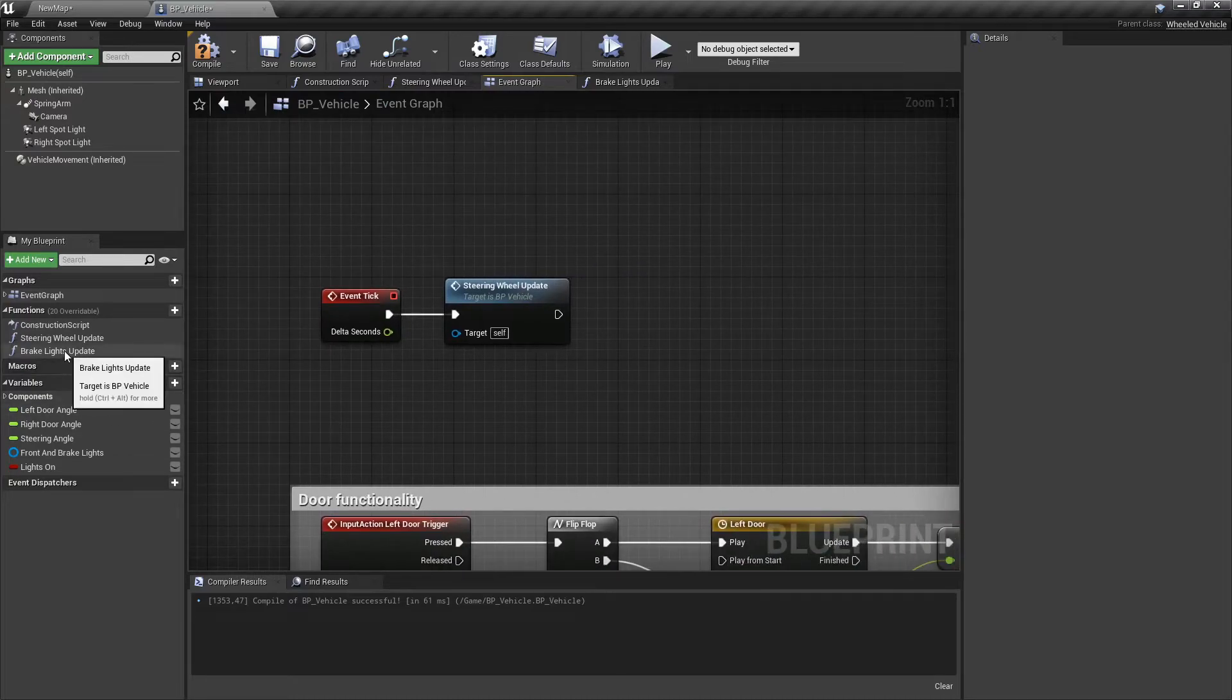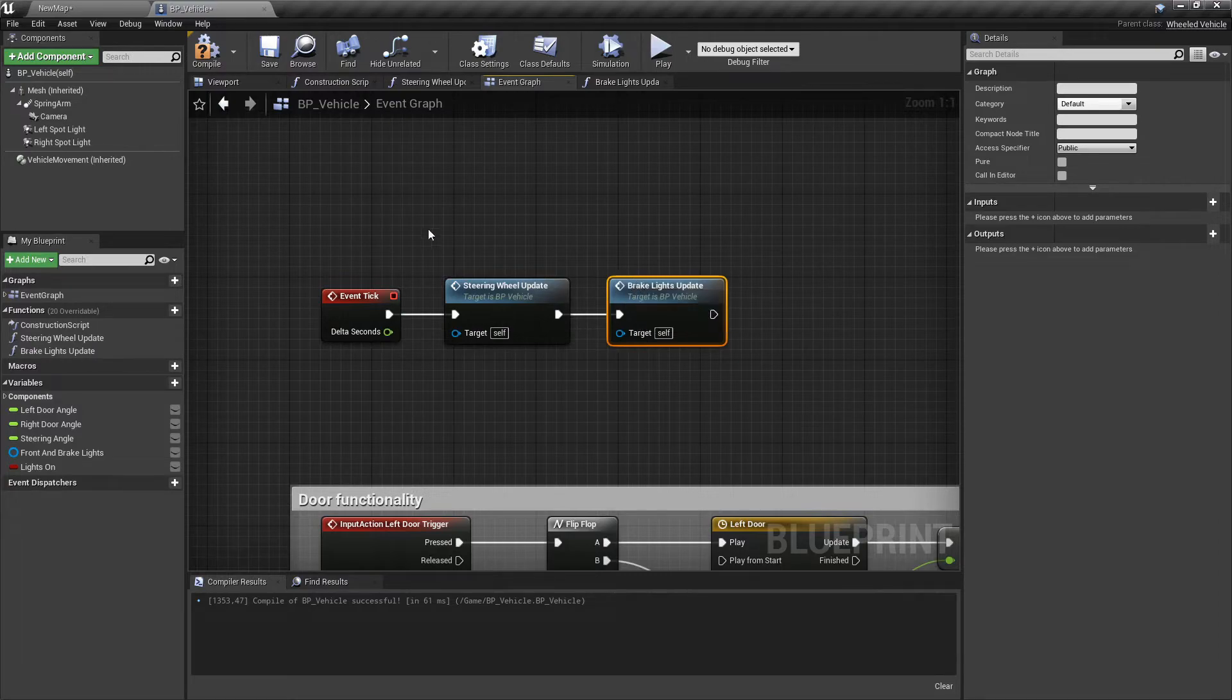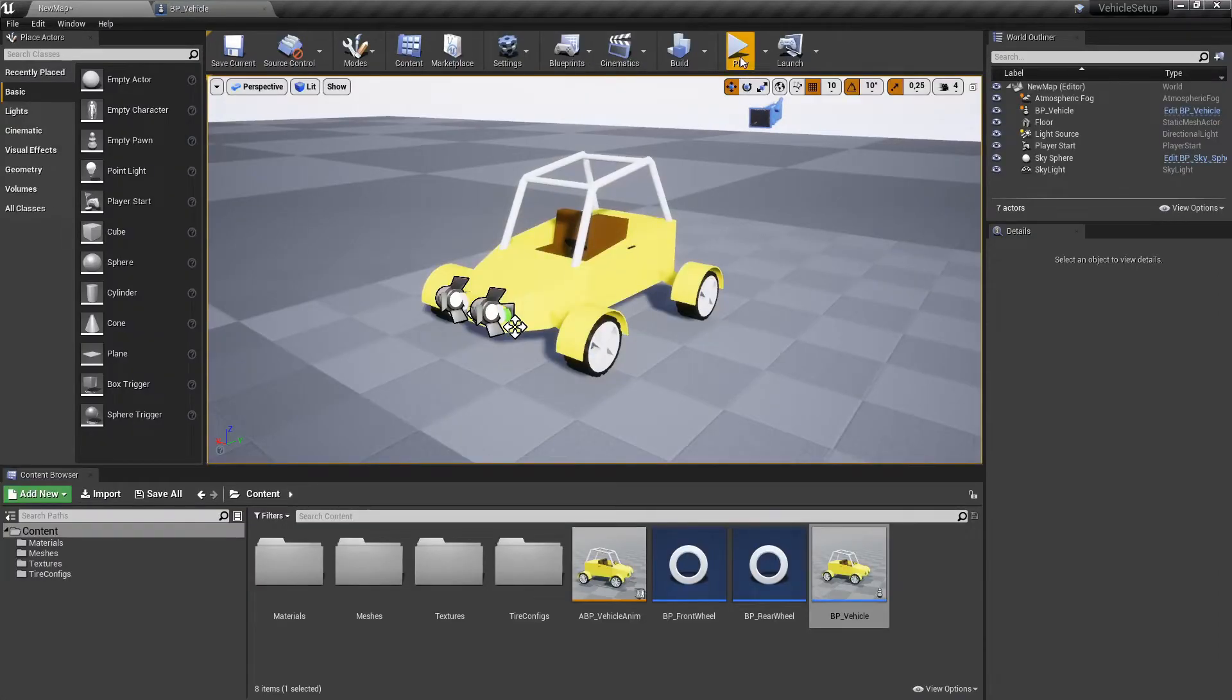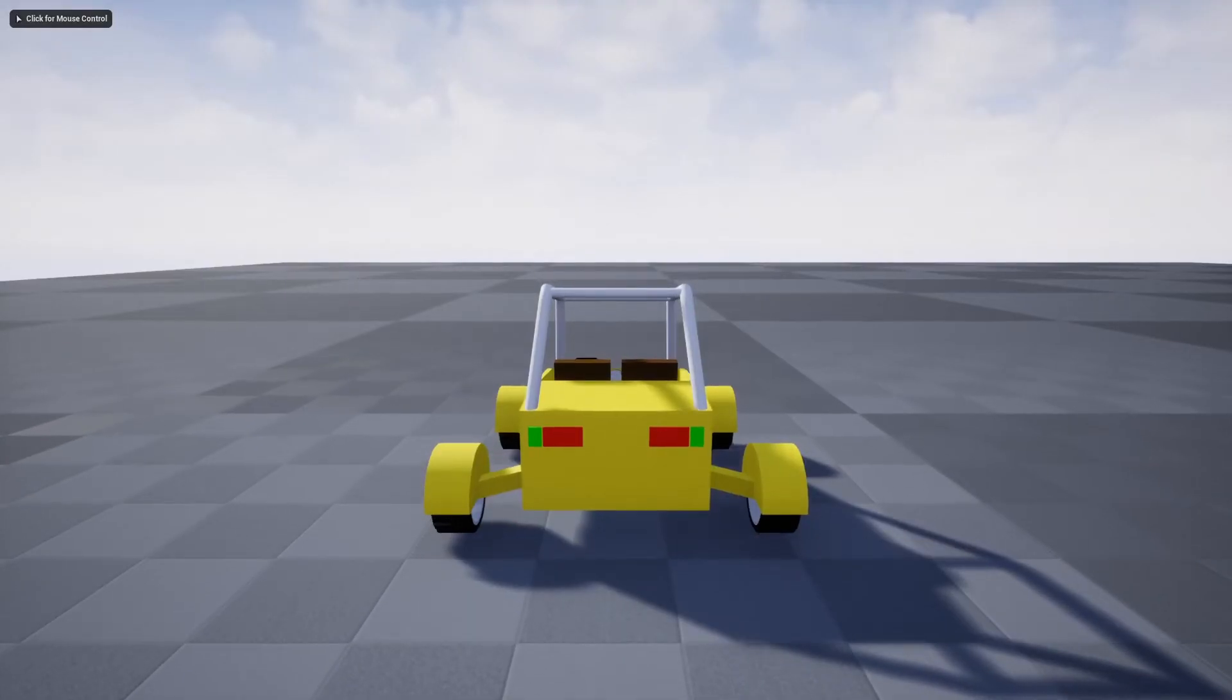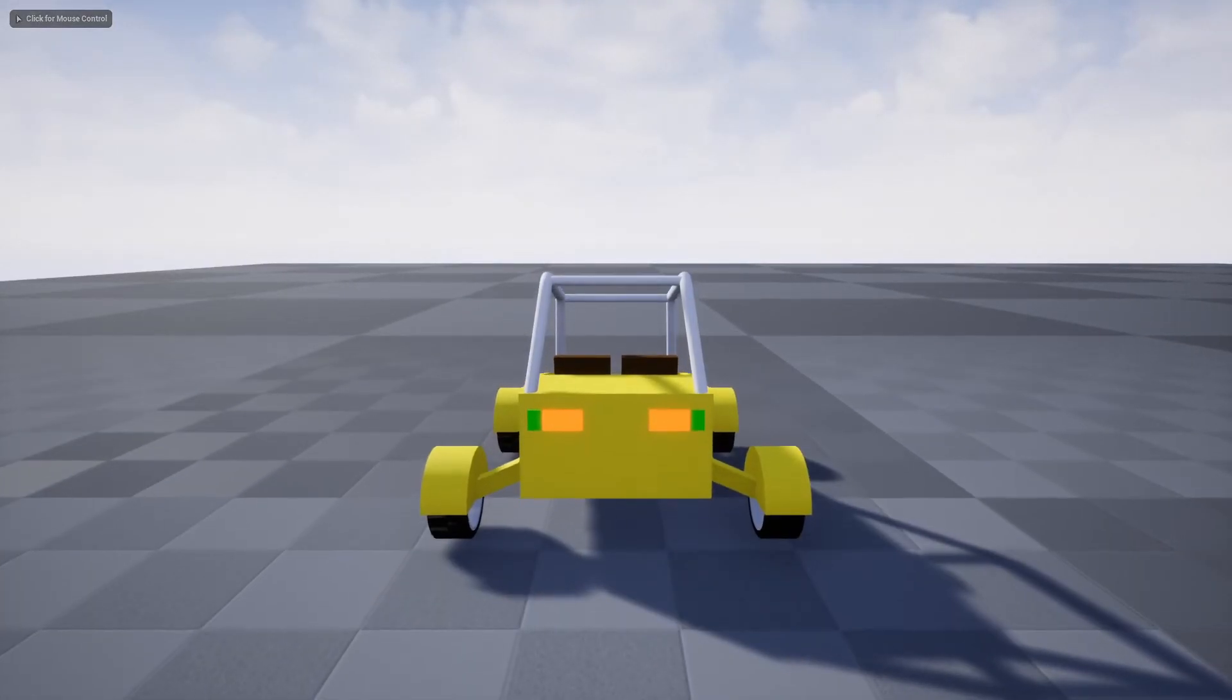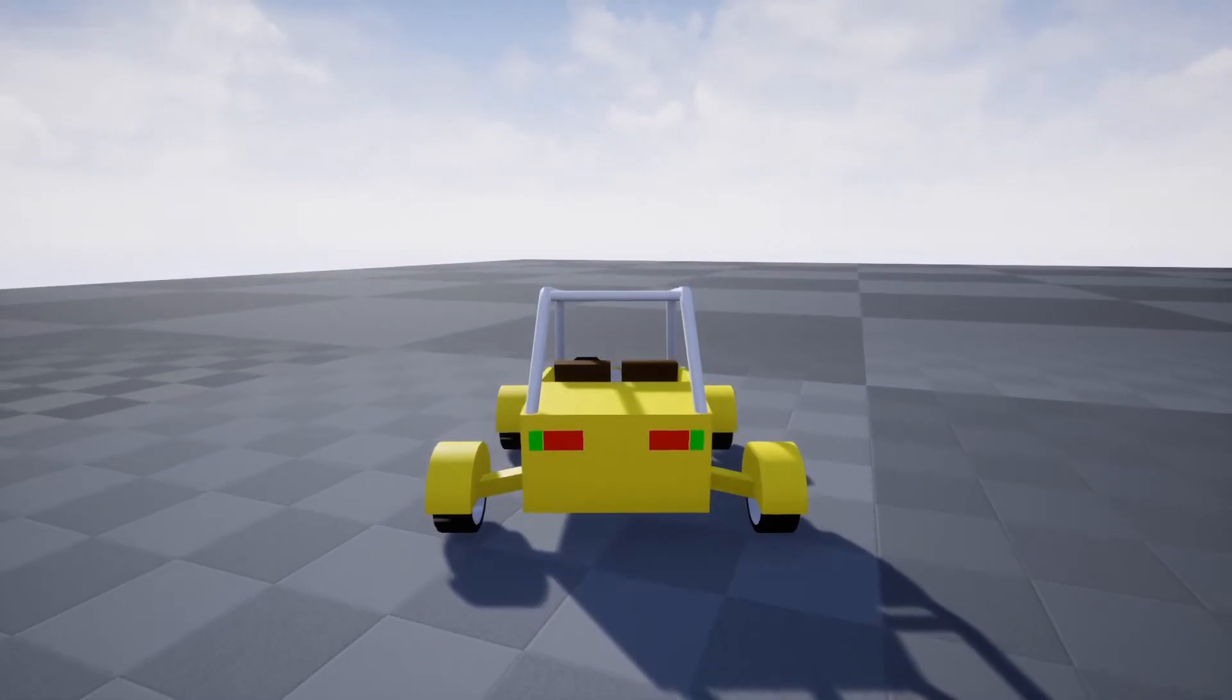Hook up the new function to the tick event. Now the vehicle's lights should be working.